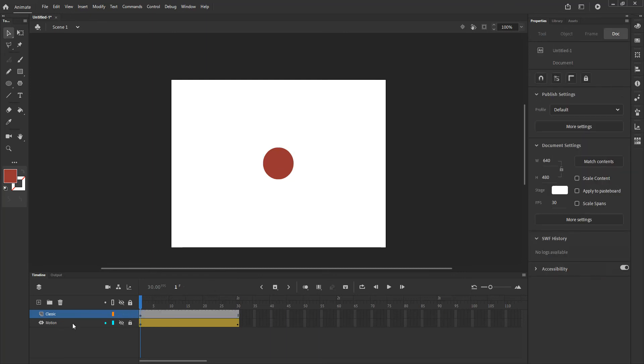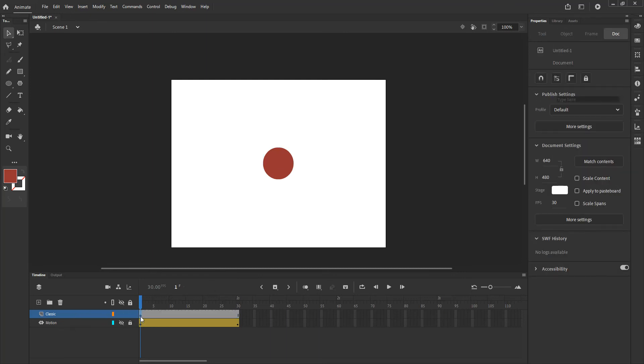Now in this case we're going to be using classic tweening. For classic tweening you need to have a symbol. A classic tween will not work with a shape. If you do so, the program will automatically create a symbol for you and assign a random name to it that might not be something that you want within your workflow.